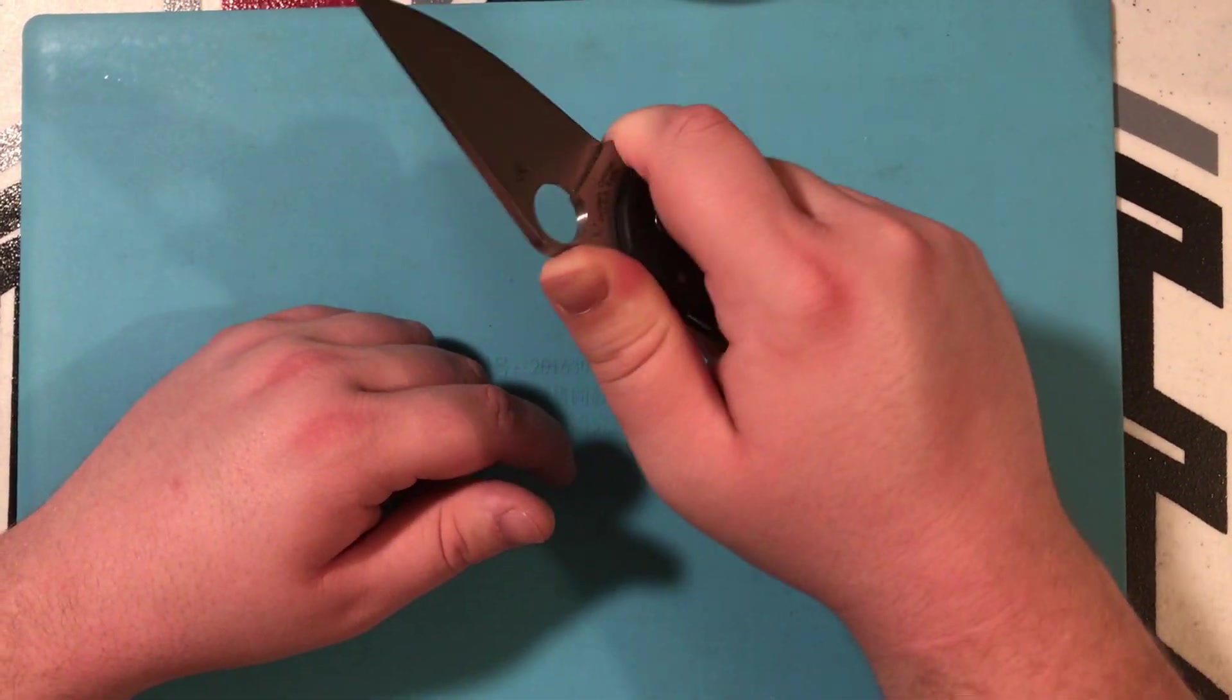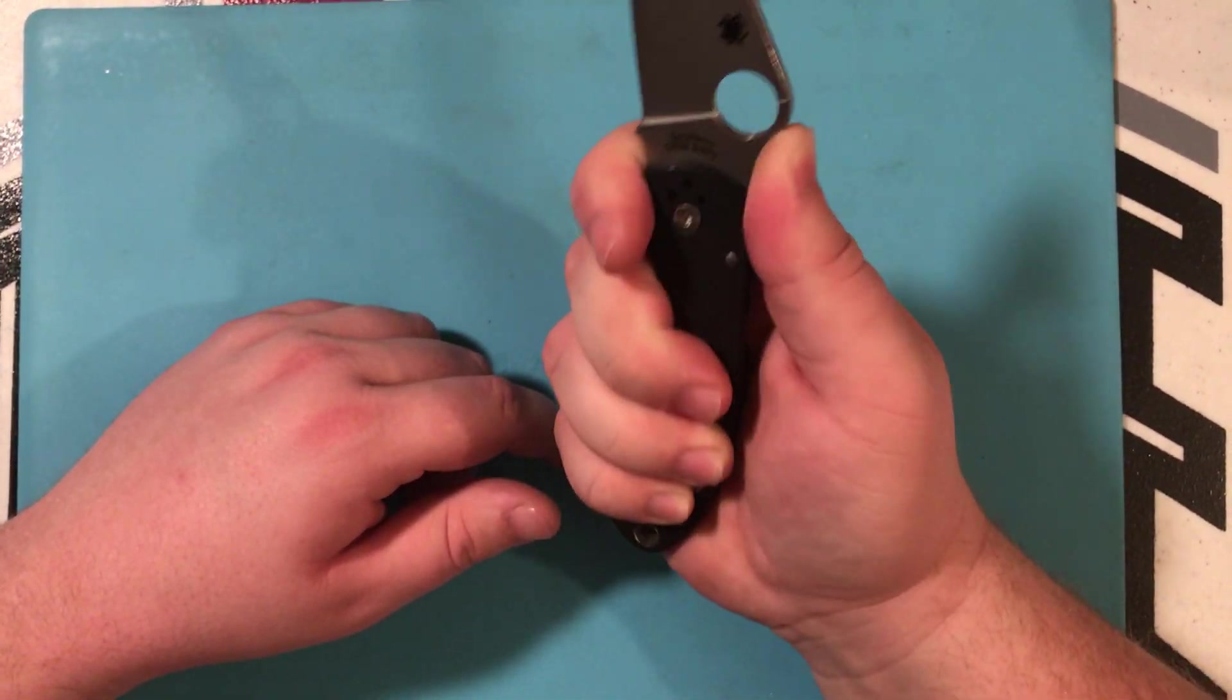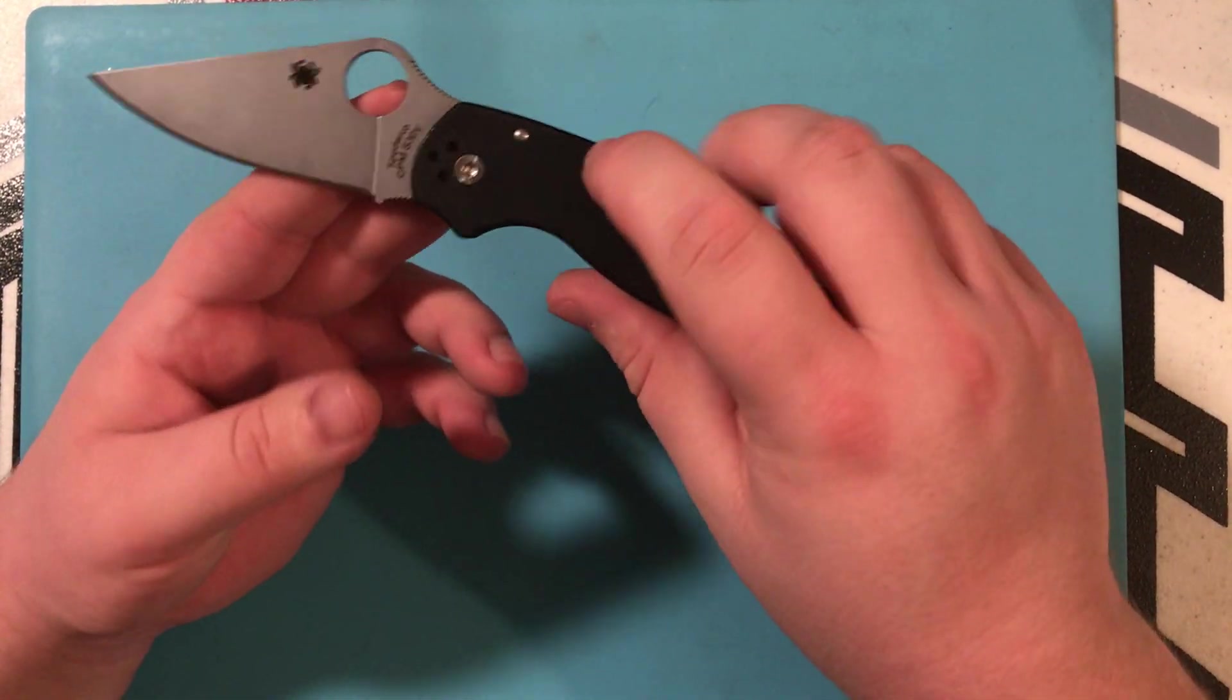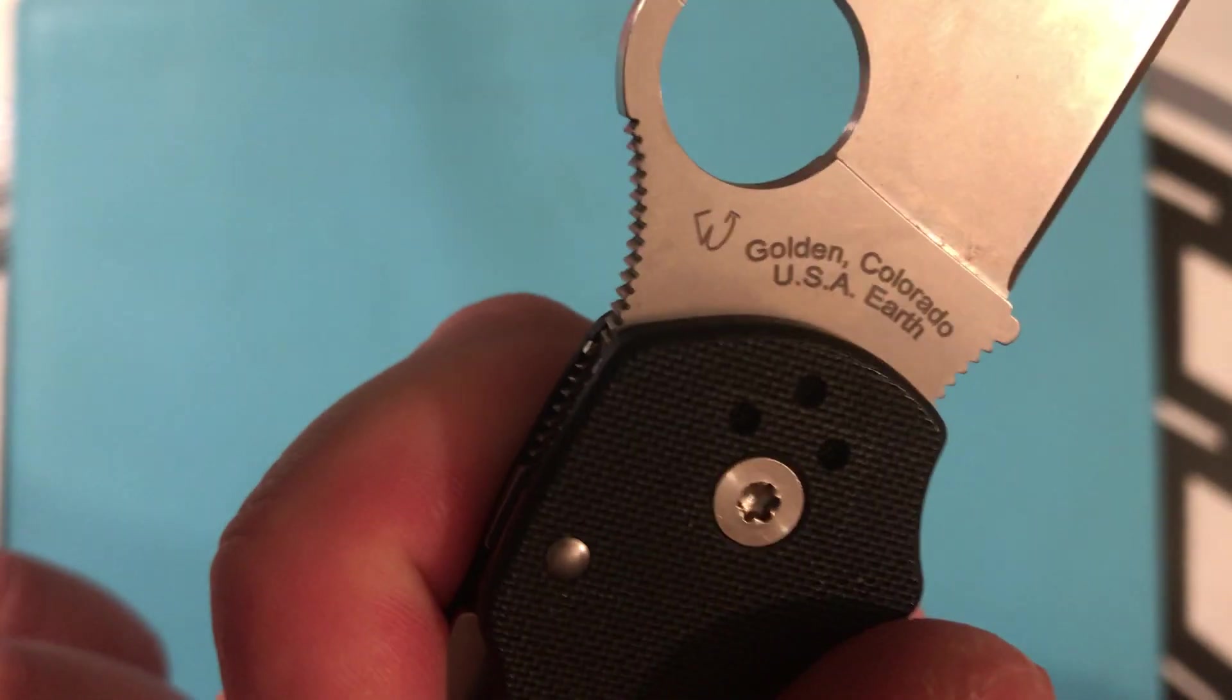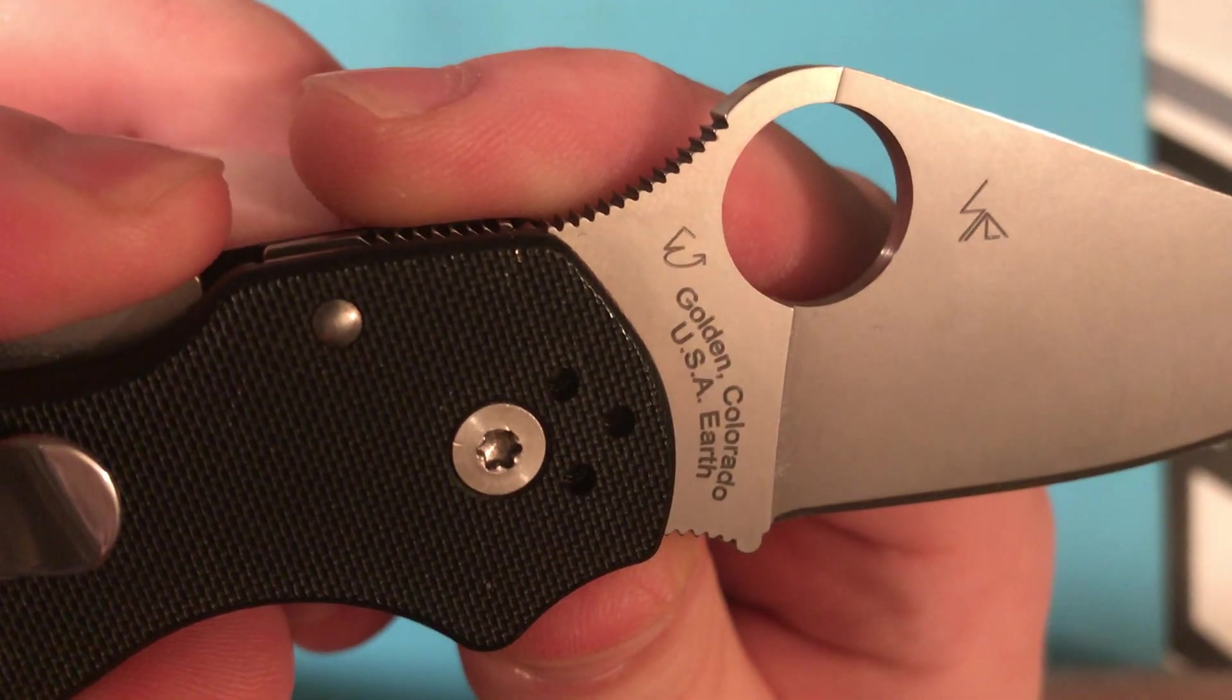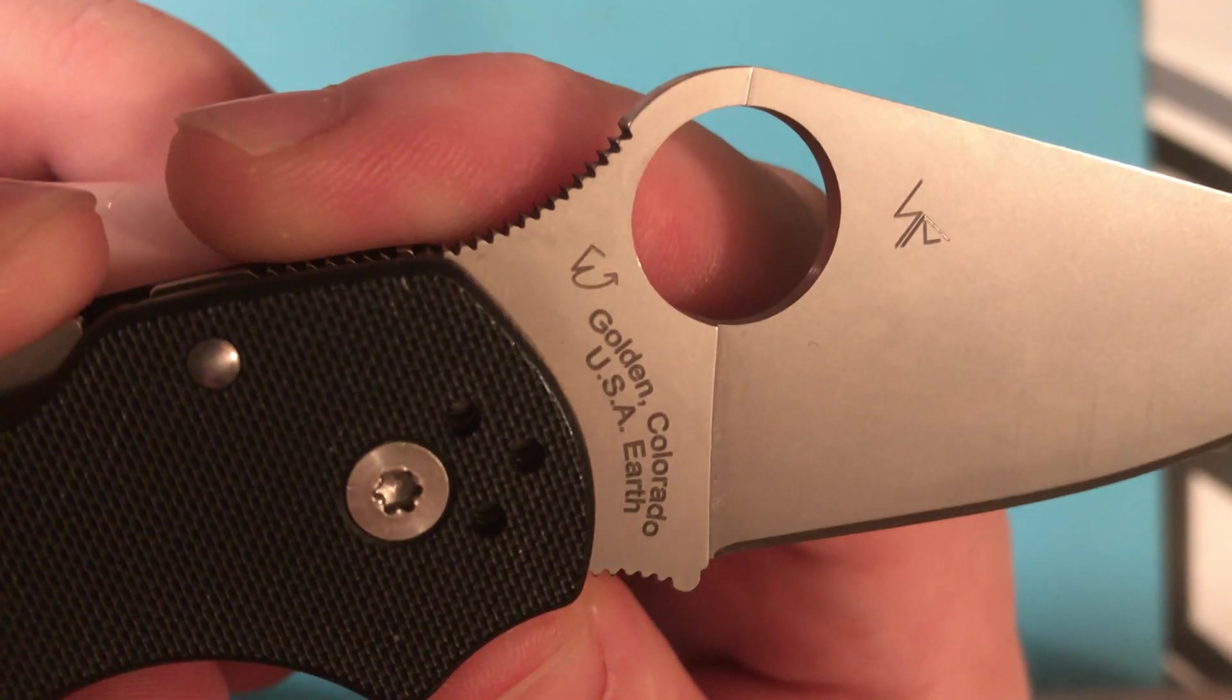And it's not as comfortable because it keeps pushing my thumb forward. And the jimping is actually pretty aggressive. Down here, they could have taken away the jimping. It doesn't really matter to me. But this version is the CPM S30V Spyderco made in Colorado, USA Earth. Eric Glesser is on the left, Sal Glesser is on the right. That's their maker's mark. I think they're really awesome.